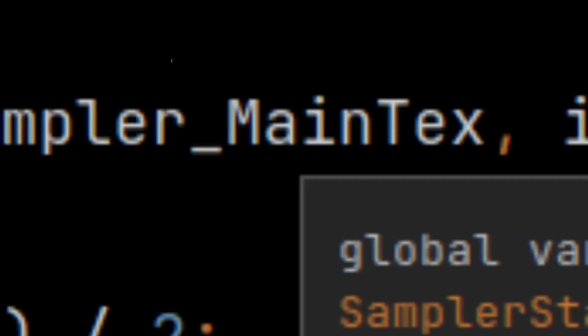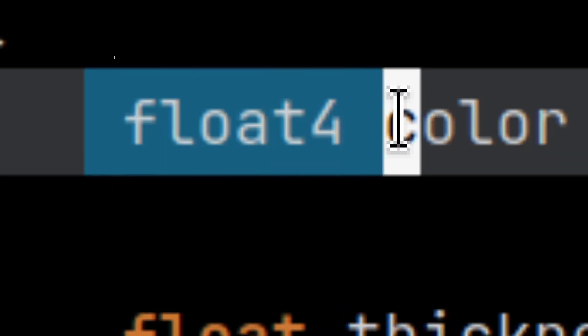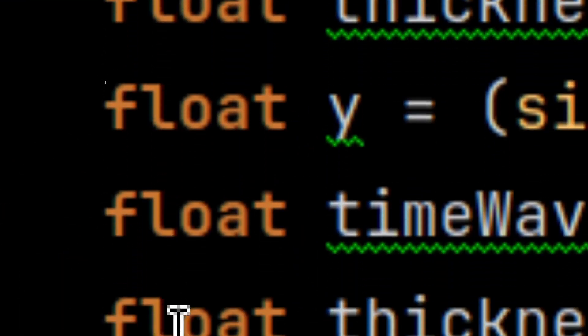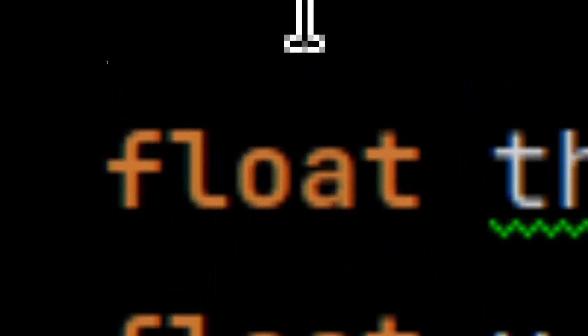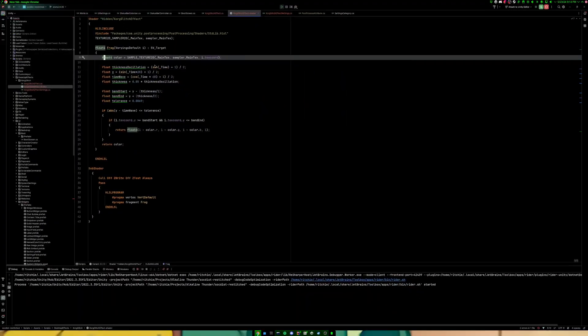What it does is: first we sample the color of the screen — because this is a post-processing effect, it happens on the screen instead of on a surface. So we grab the color of the current texel. That's pretty standard boilerplate fragment shader stuff. Then we grab some other values. First, we have this float — and I probably spelled it wrong — called thickness oscillation. This is equal to the result of (sine of _Time plus 1) over 2.